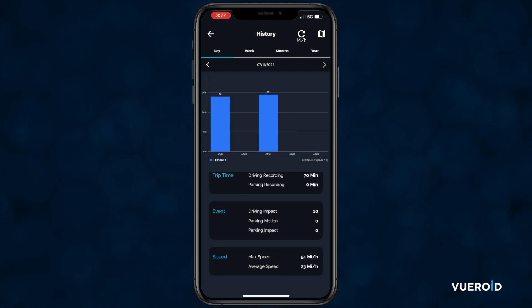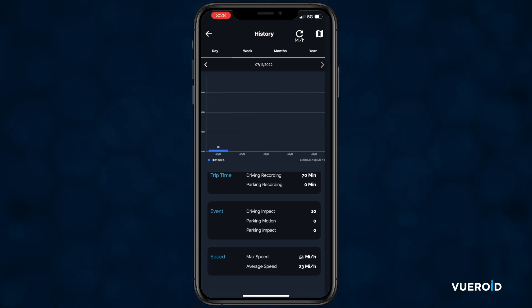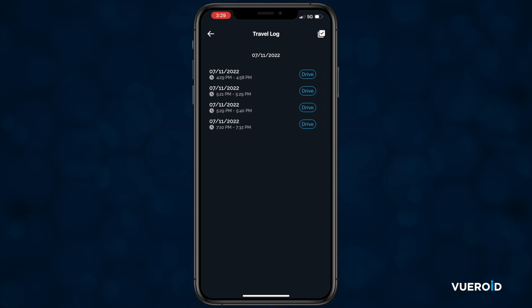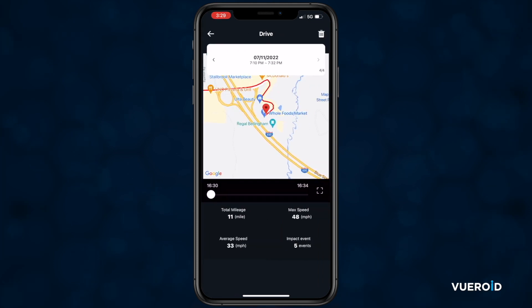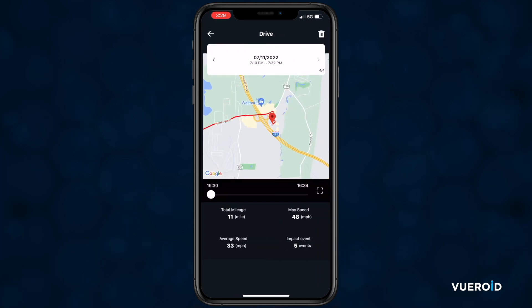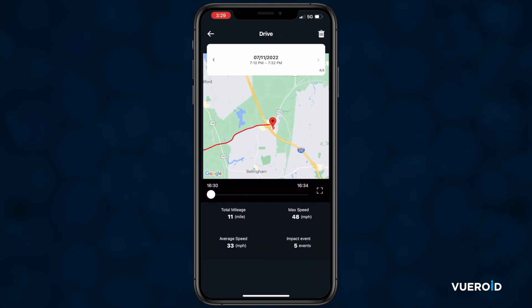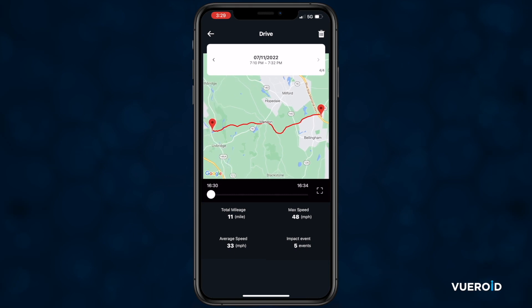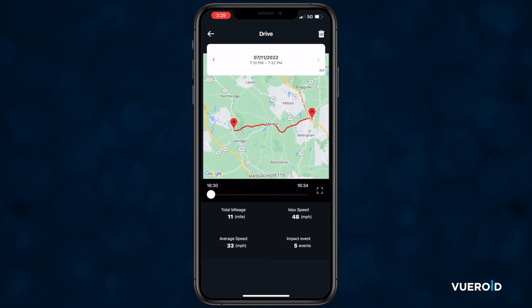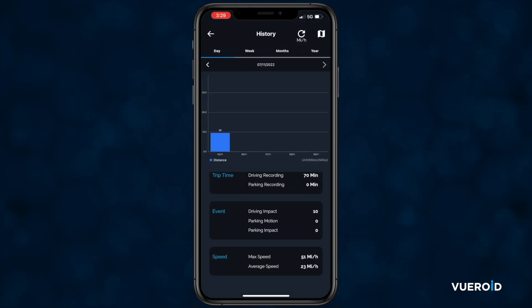If we click on the map icon in the upper right-hand corner, you will get a travel log, which can then show you the route you took on the map for each trip. Tap the back arrow three times to get back to the main menu.